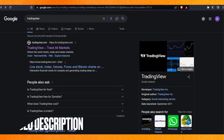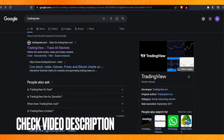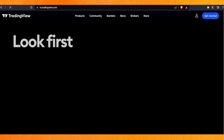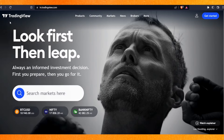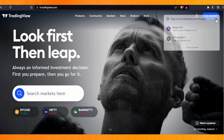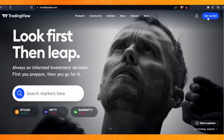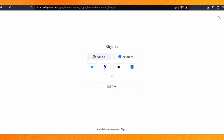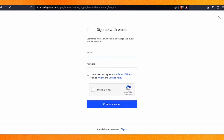Check the video description — I'll try to leave a link there. Right now you have to just type TradingView on your browser and you will be redirected to the website. If you want to make an account, click on 'Get Started', then click on 'Sign Up'. Here you can use Google, Facebook, or create your own email.